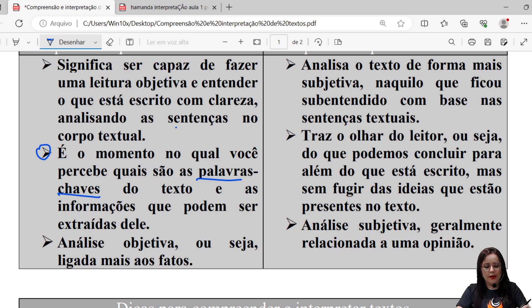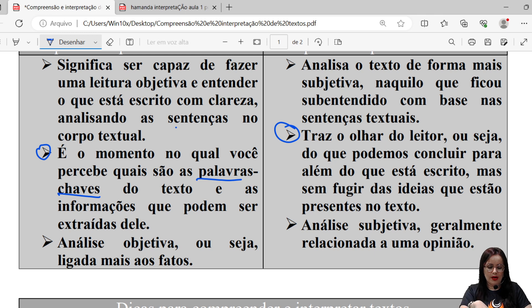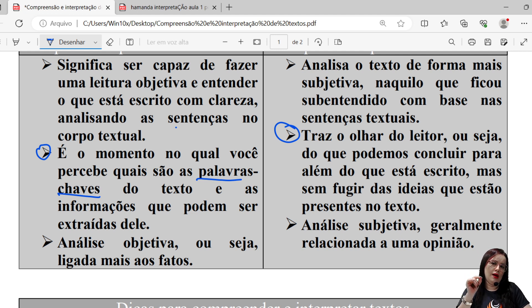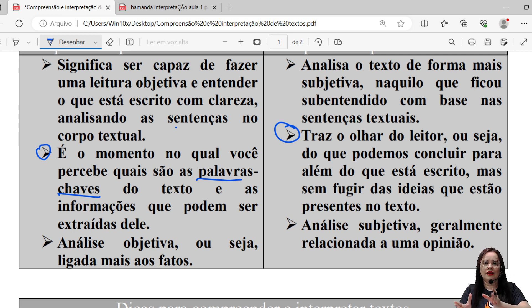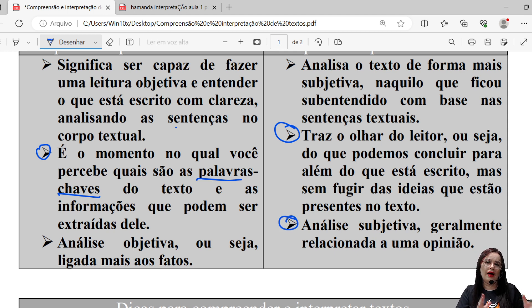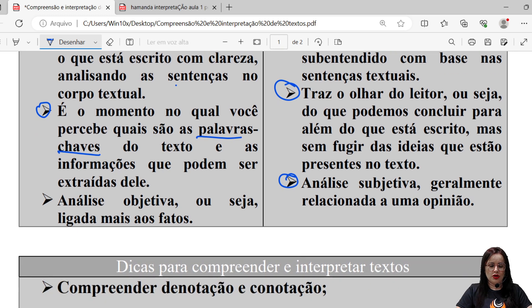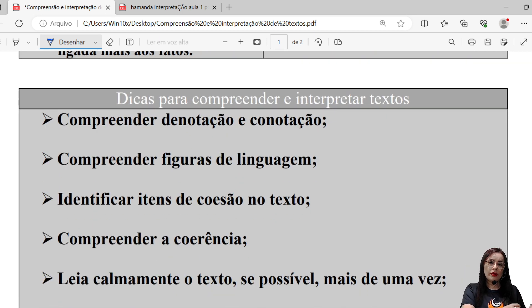No caso da interpretação textual, ela traz o olhar do leitor — o que você pode concluir além do que está escrito. Mas não pode fugir das ideias presentes no texto; a sua interpretação jamais pode extrapolar a temática do texto. A compreensão textual é uma análise objetiva, ligada mais aos fatos, àquilo que está explícito no texto. Já a interpretação é uma análise subjetiva, geralmente relacionada a uma opinião.